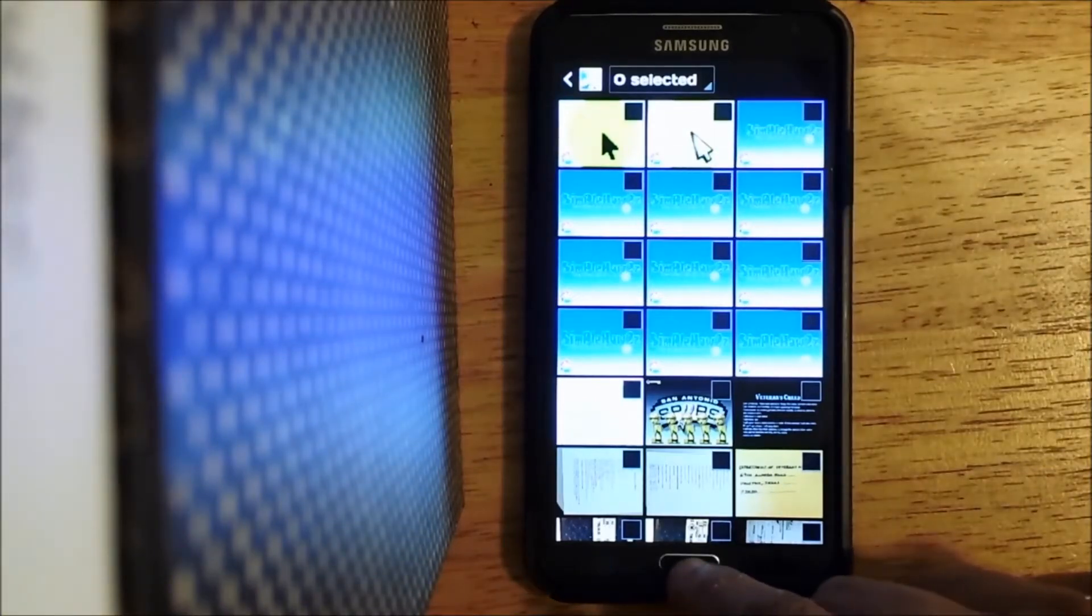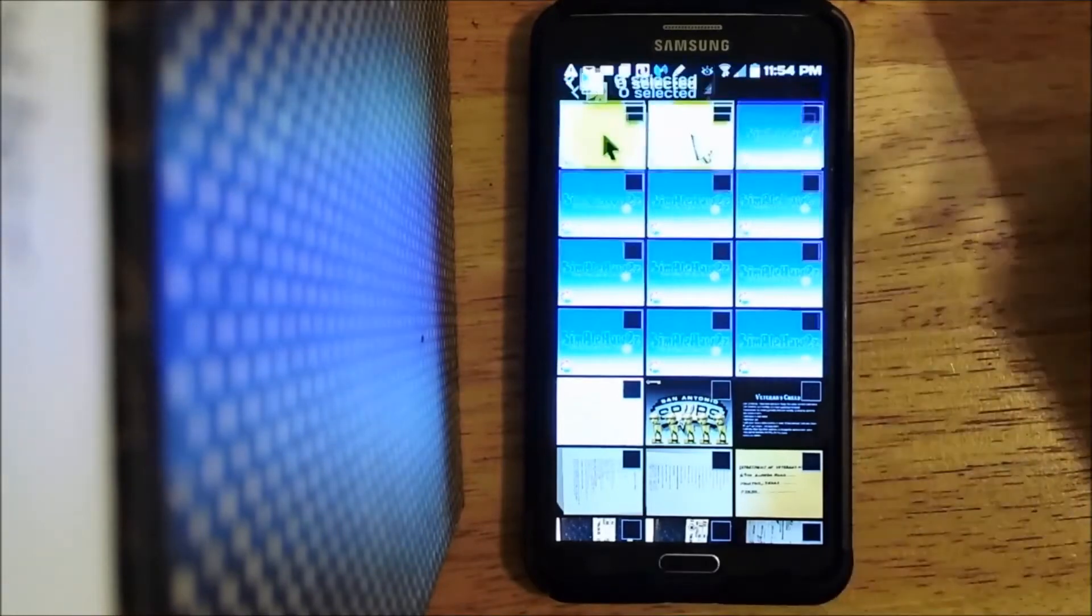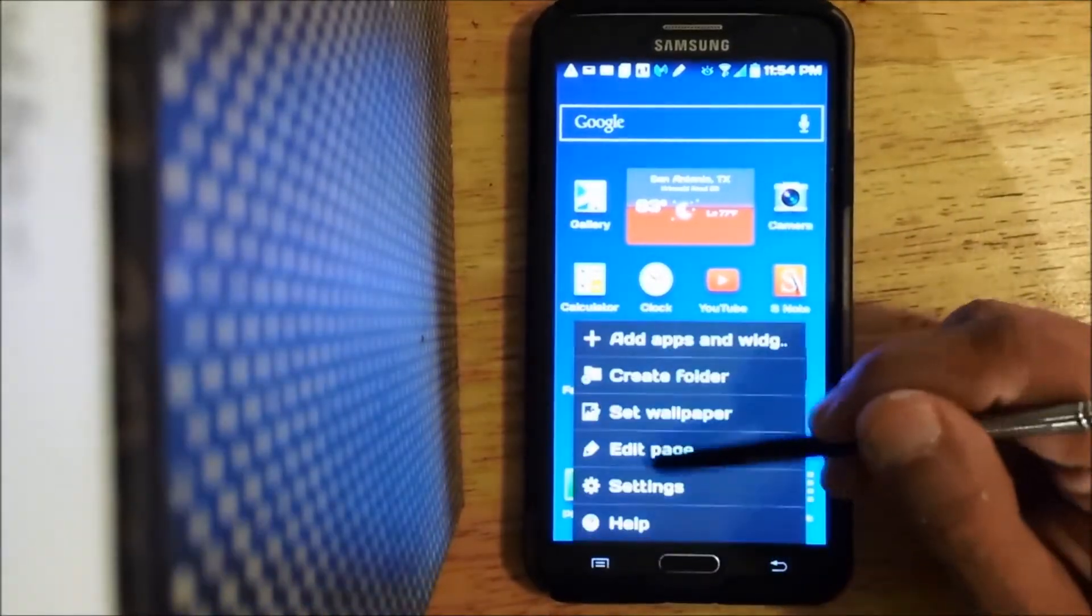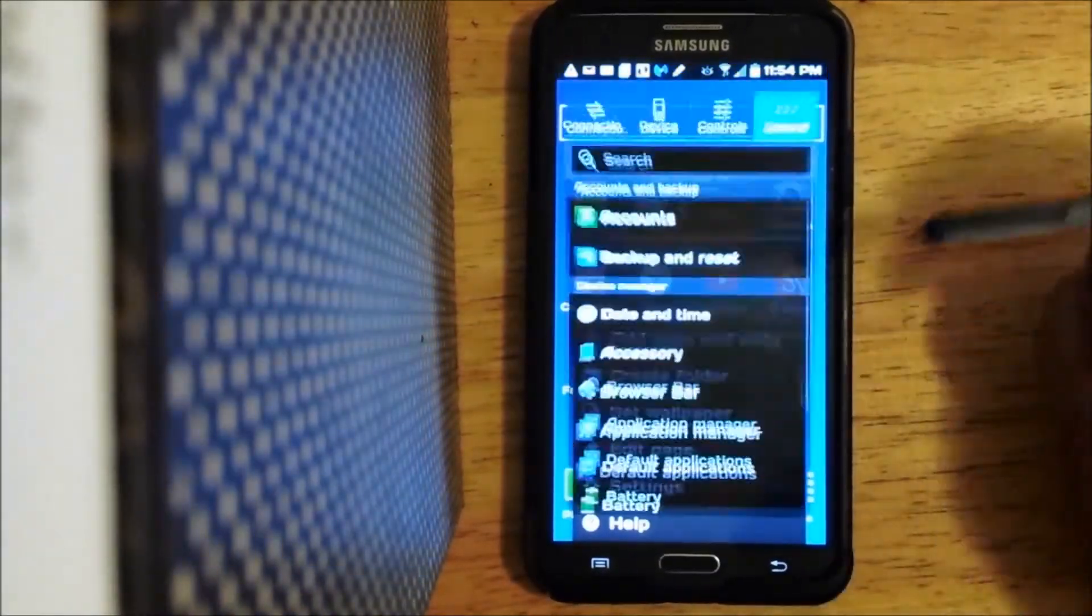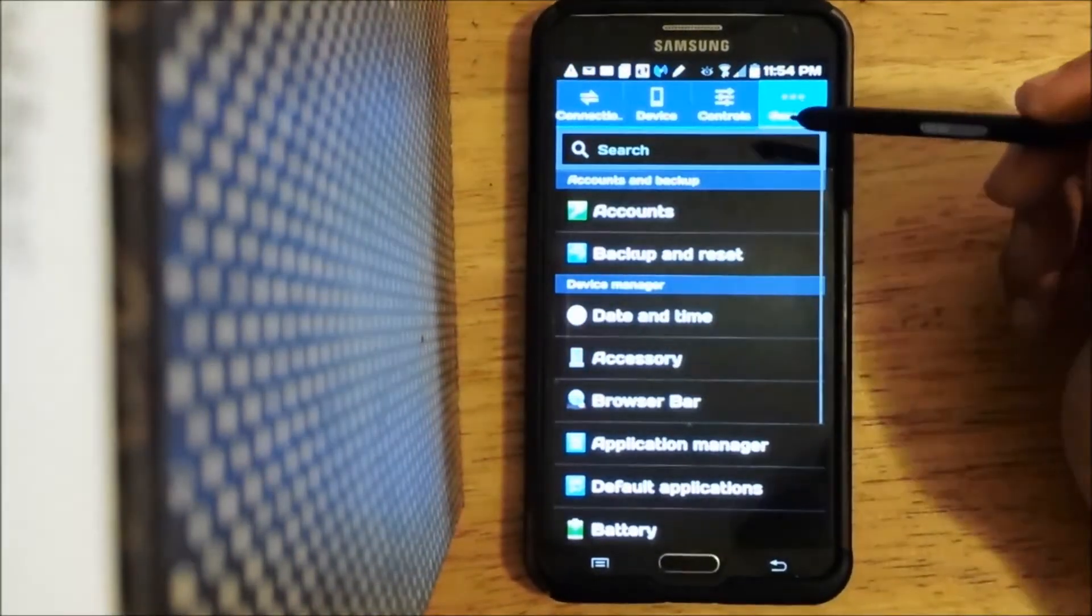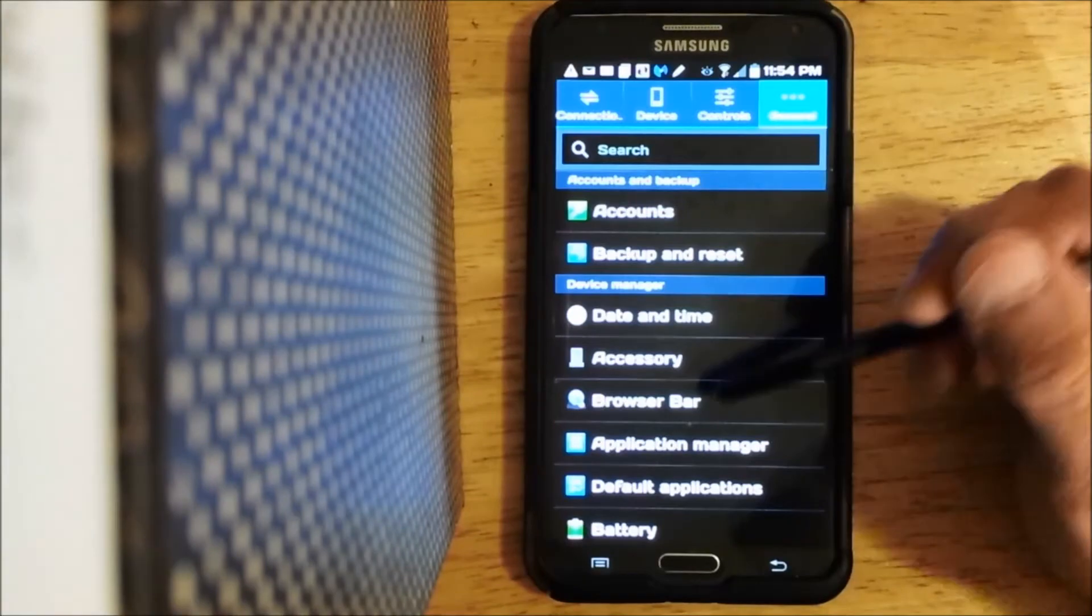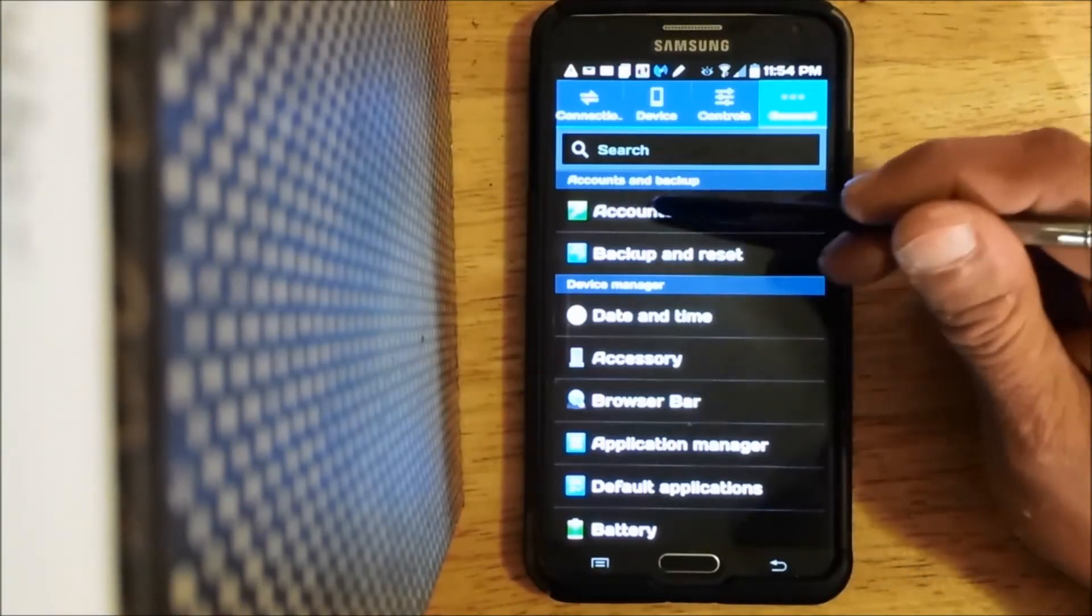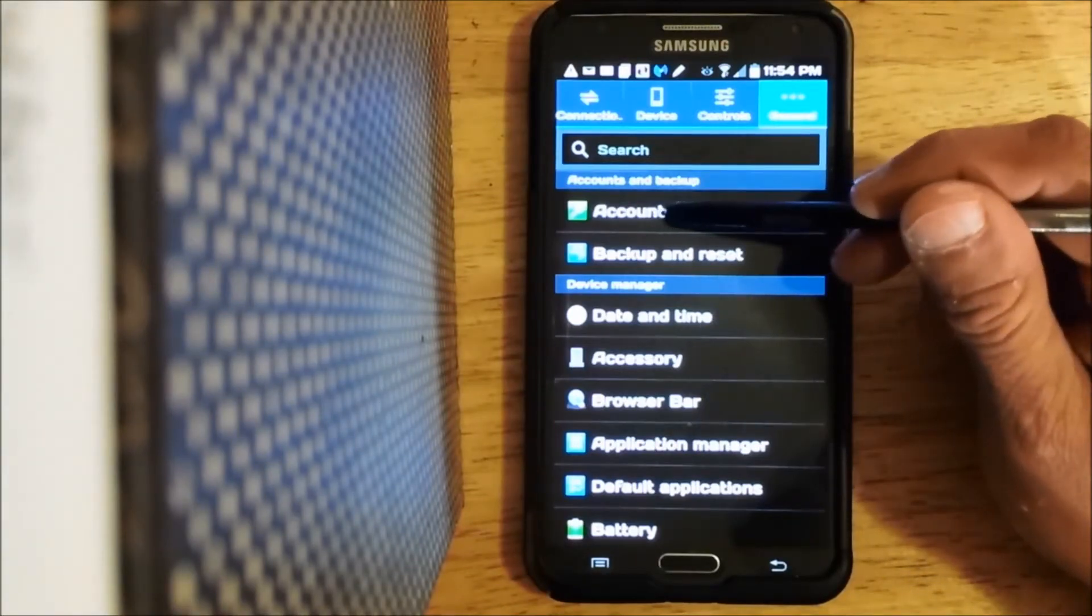So the first thing we do is we'll go to our settings, and in the settings we're going to look for the accounts tab.